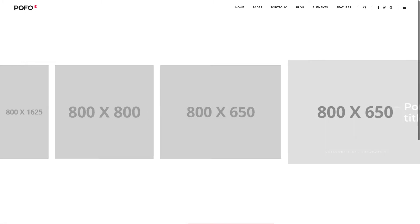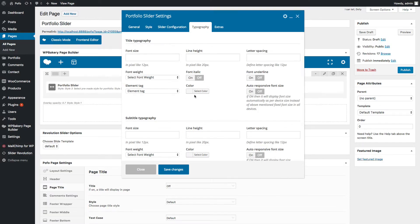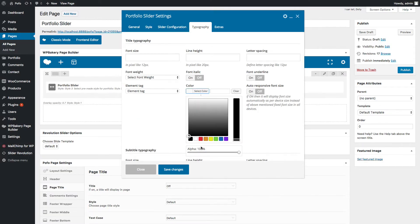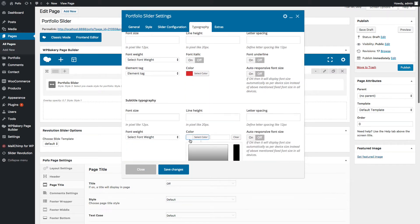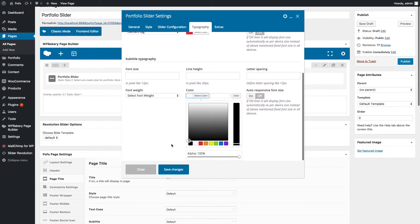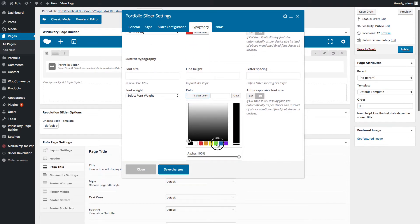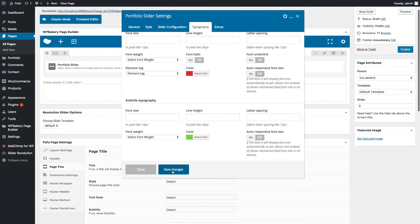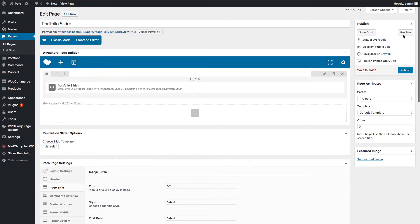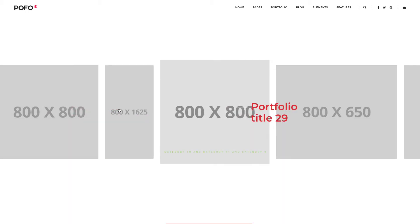You can manage the colors of the title and subtitle under the Typography tab. Let me select red color for the title and green color for the subtitle. Save the changes and let's check the preview. You can see our selected colors here.